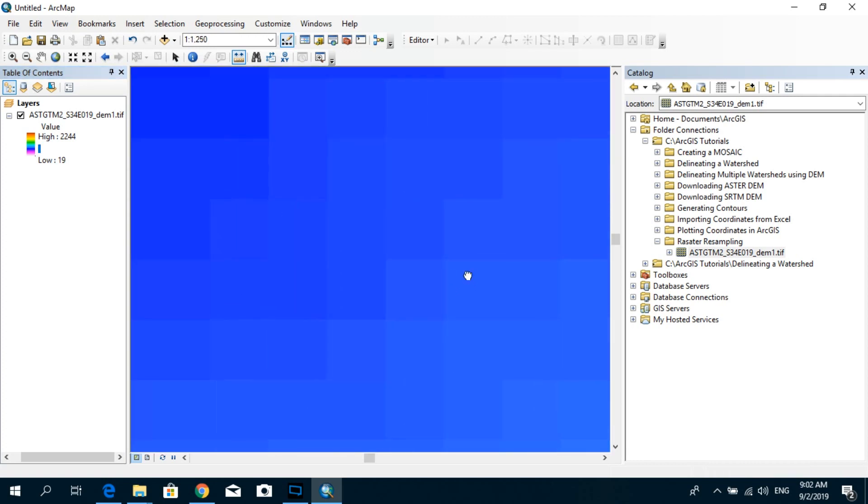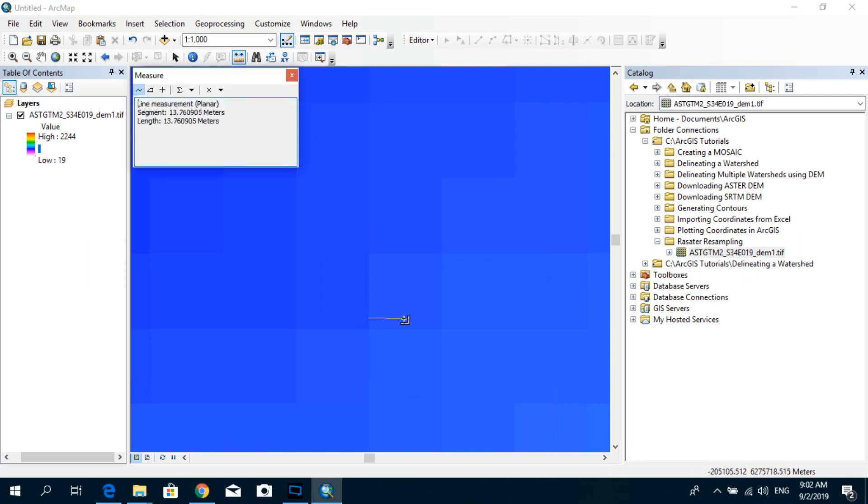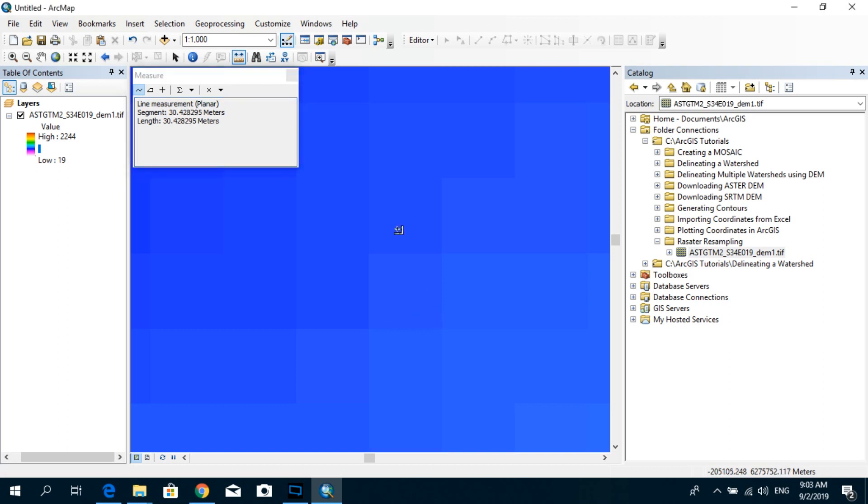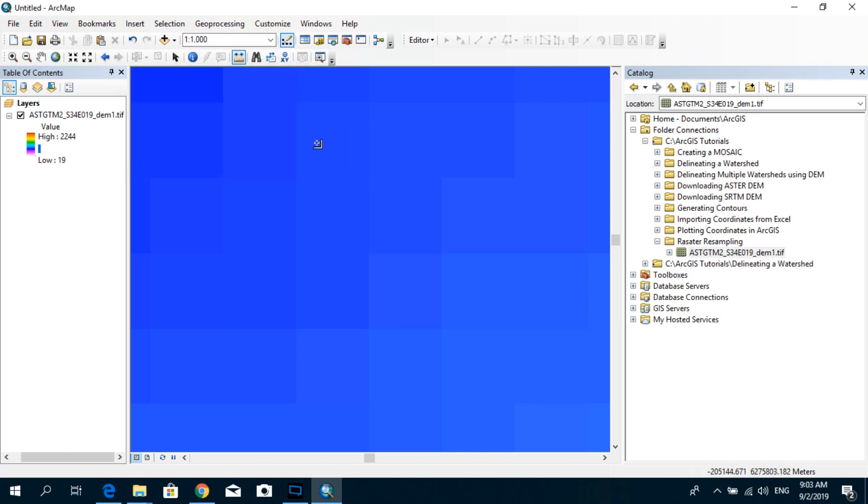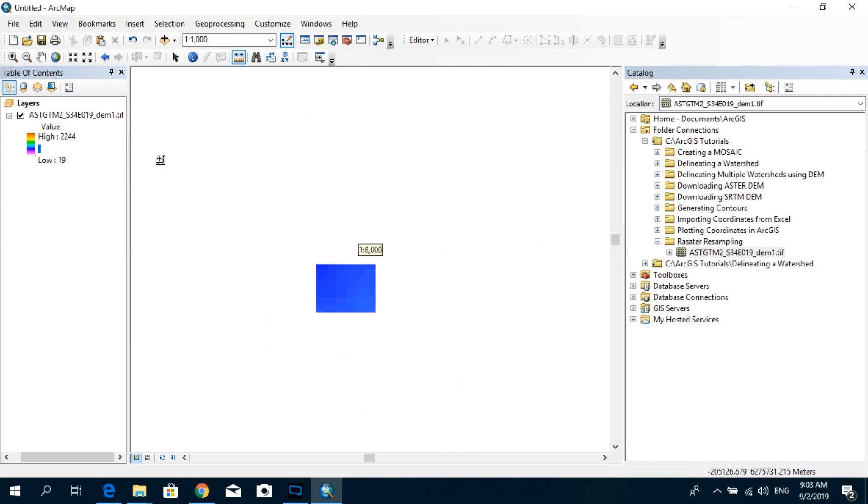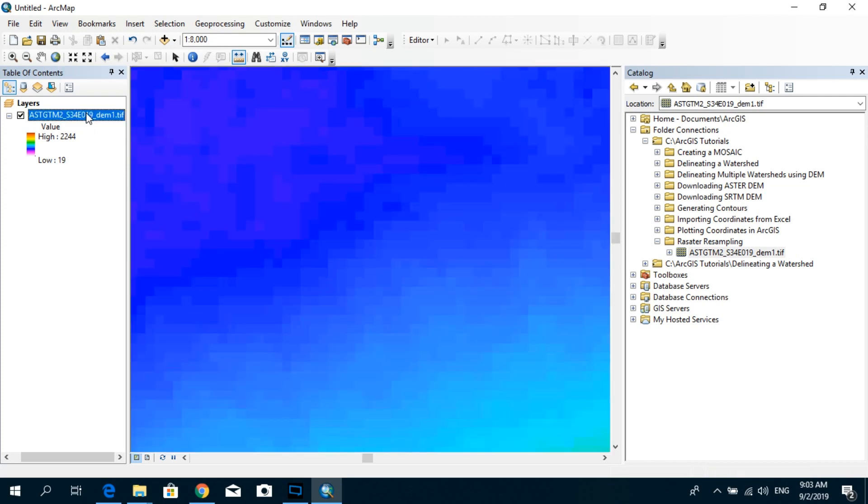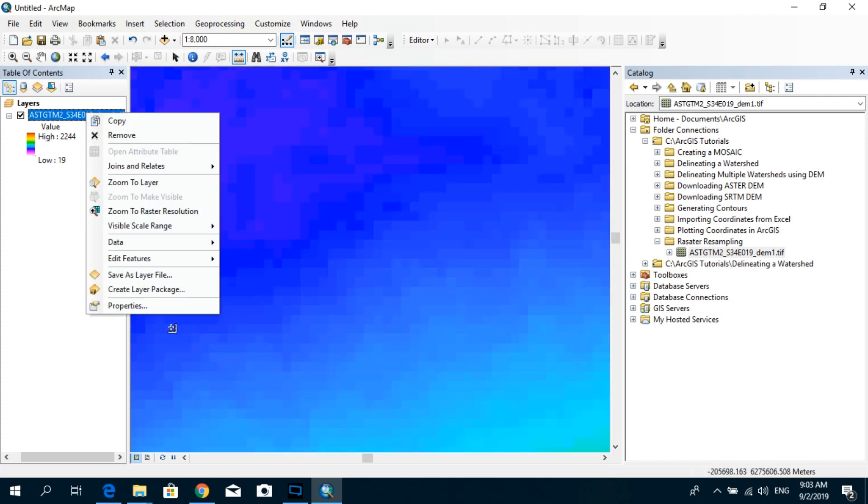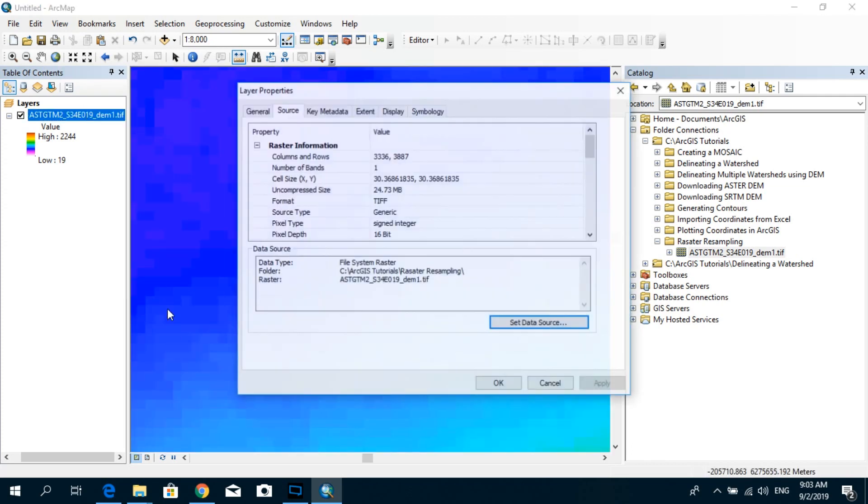So what I'm going to do over here is I'm going to take this measure tool and measure the pixel size by drawing a horizontal line, and you can see that it's roughly around 30 meters. The pixel size is about 30 meters by 30 meters. You can also go to the properties of the raster, and under the cell size you can see that the pixel has a resolution of 30 meters by 30 meters.